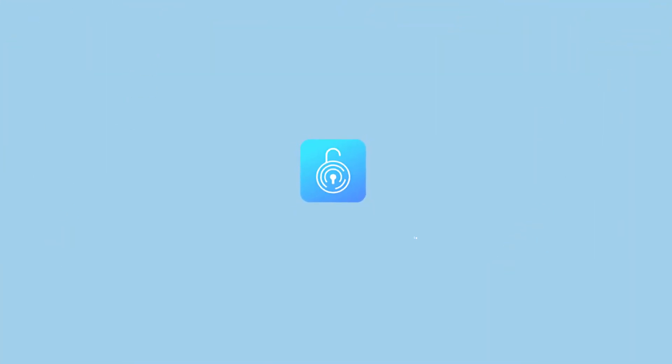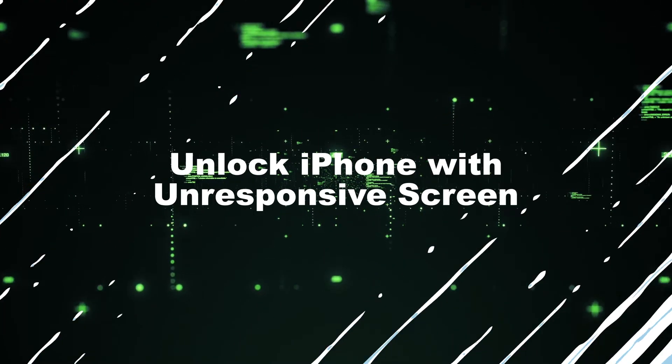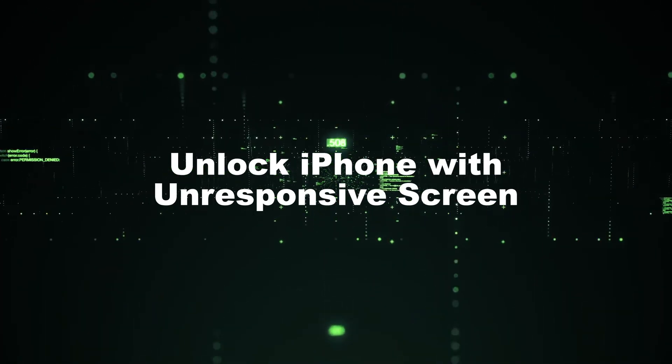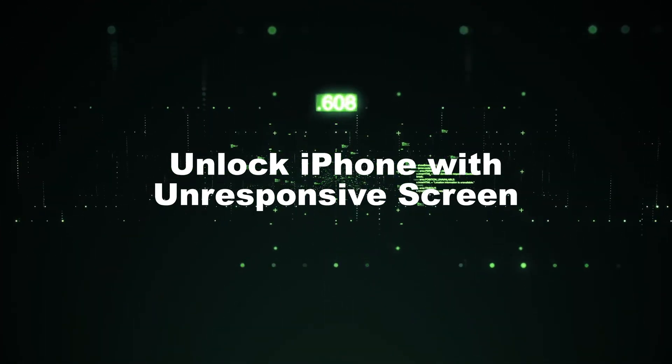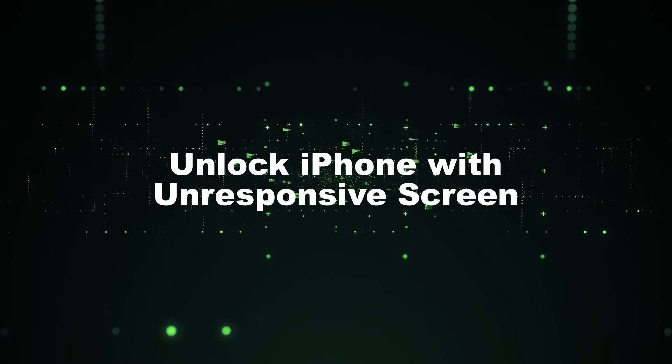Hi! Welcome to TunesKit. In today's video, I'm going to show you how to unlock iPhone with unresponsive screen.